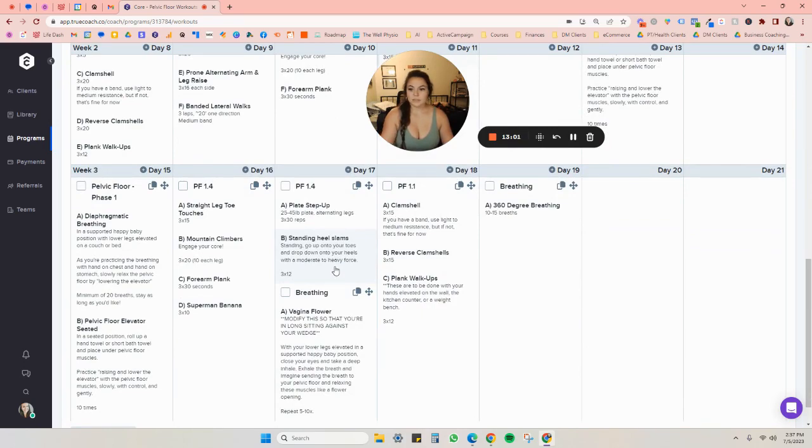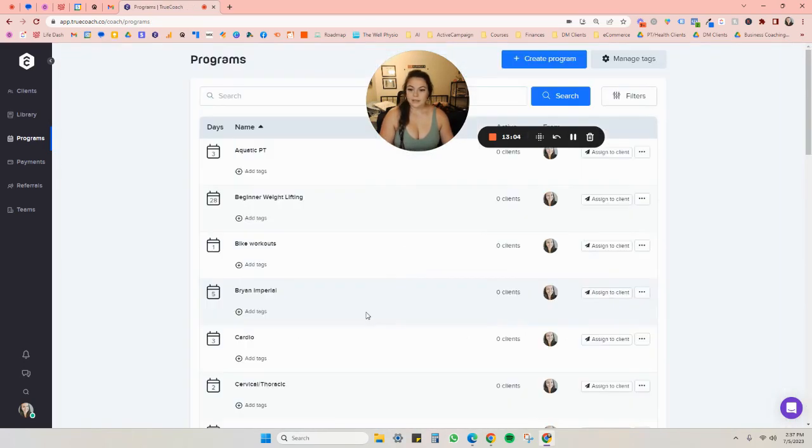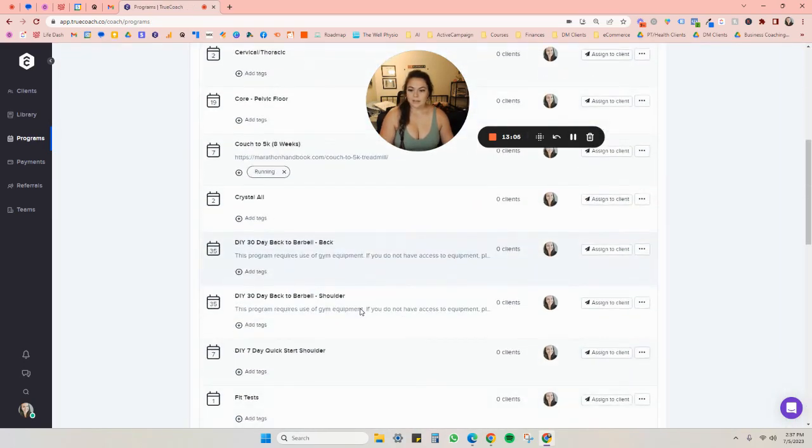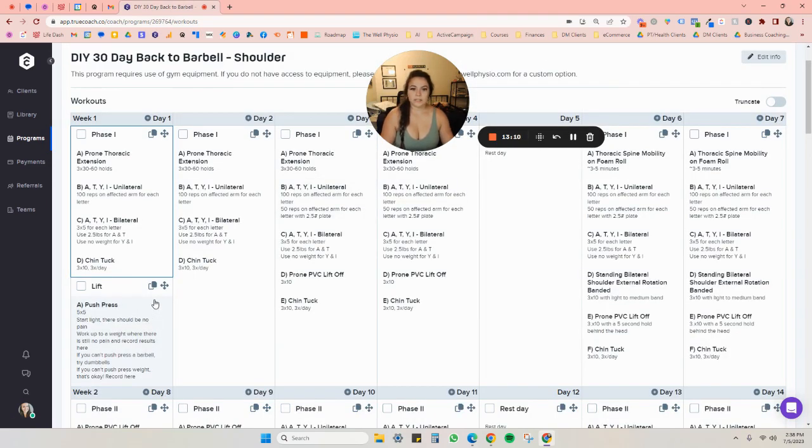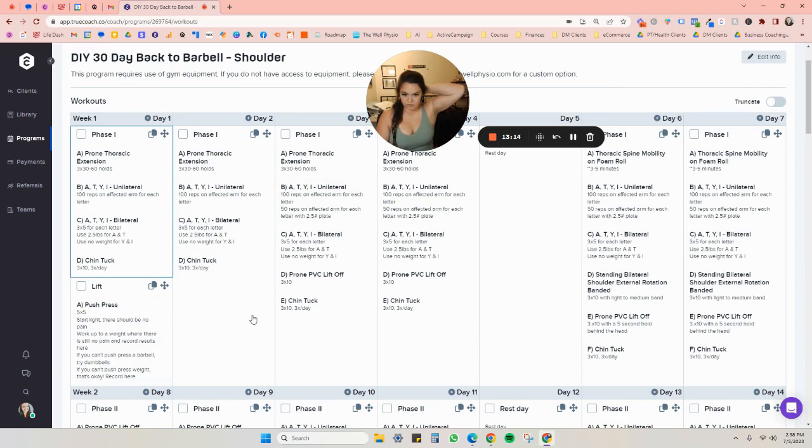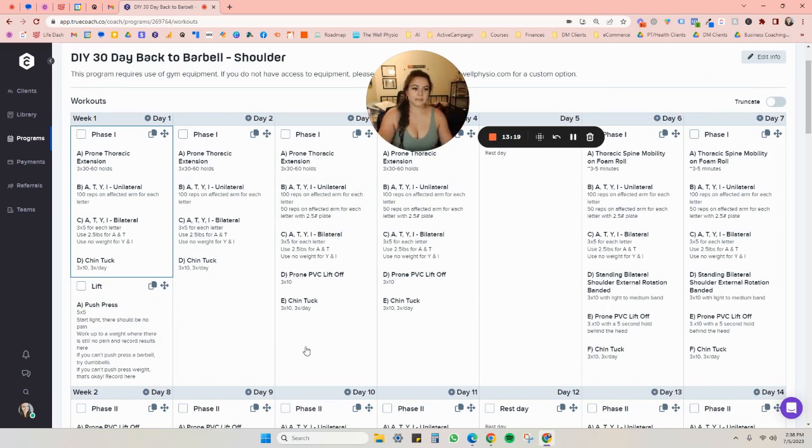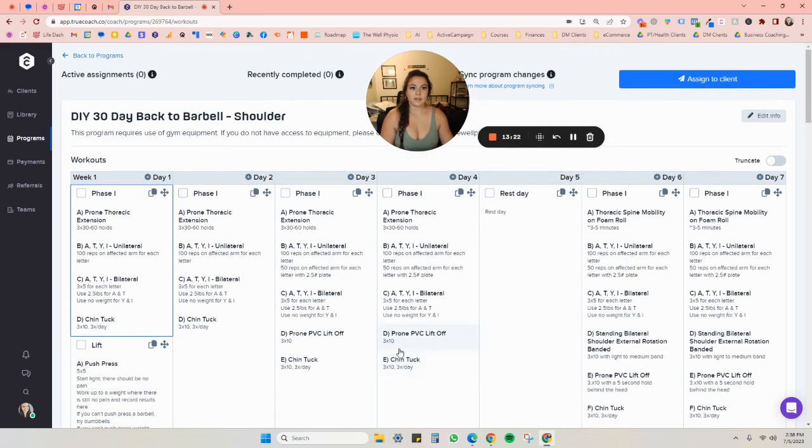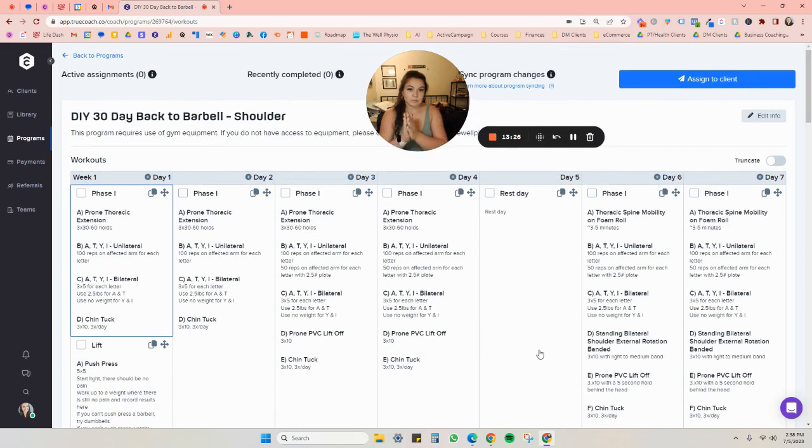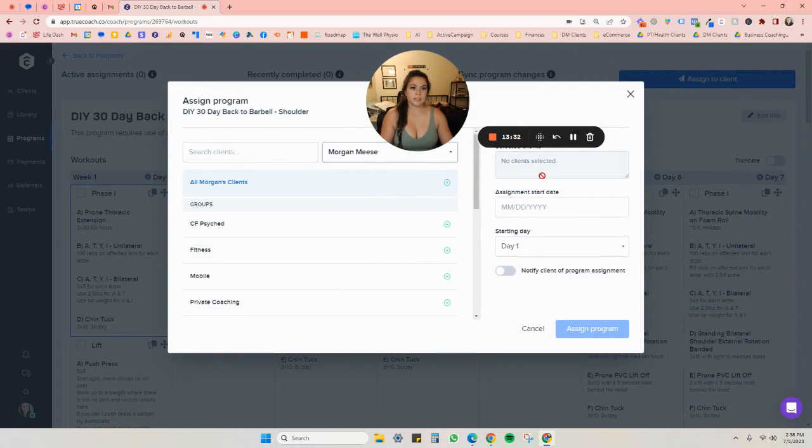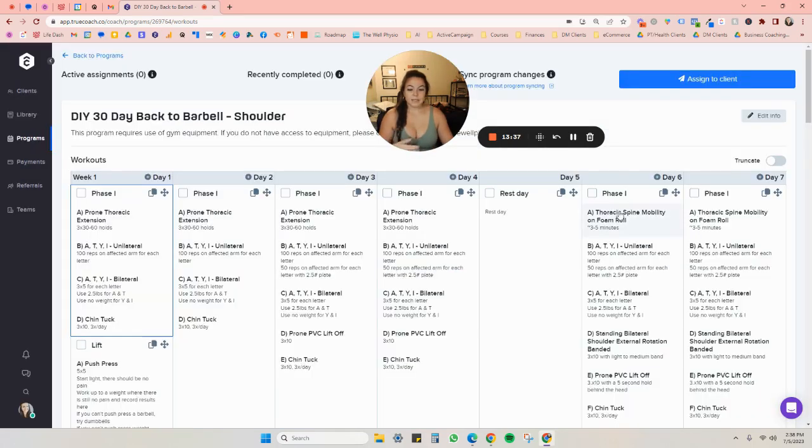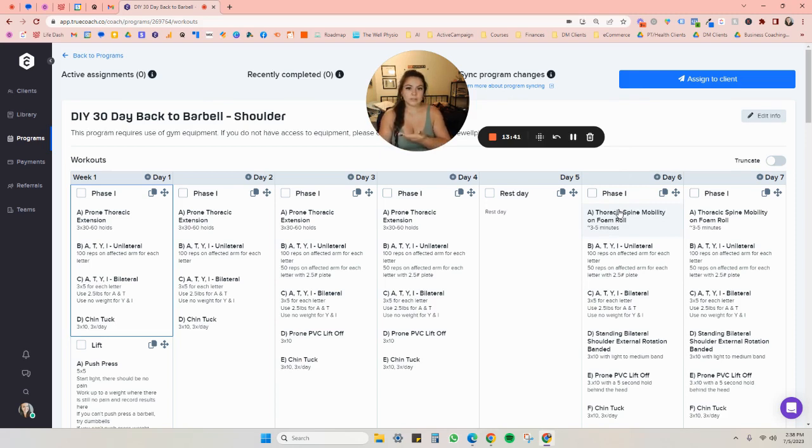So you can put a ton of stuff in here. And then I've also done this was more of an actual program that I did before that I've had some people try out. And I've used this myself for my own shoulder and it's a full program, all put in here. And what I could do, if I wanted somebody to go through this program specifically, I would just click on assign to client. I would add it to a certain client and figure out what day I want it to start and then click assign program. And it would copy and paste all of this stuff straight into the client's profile. So super easy.